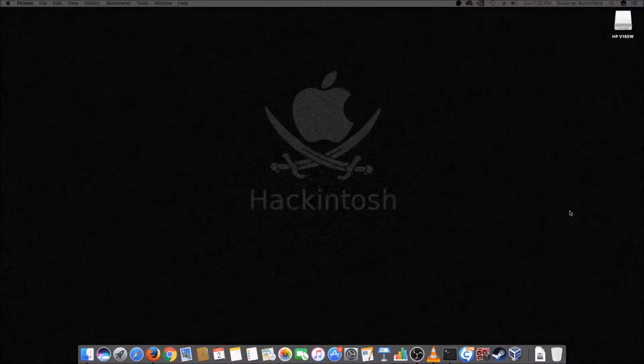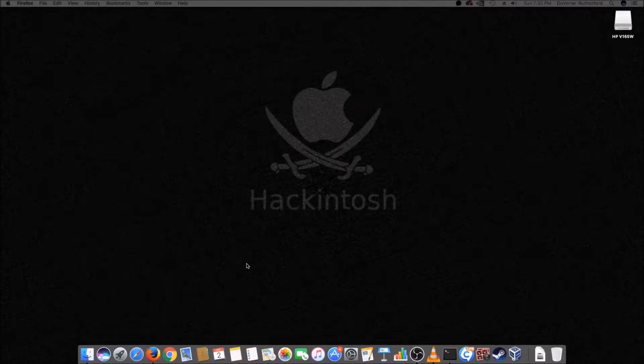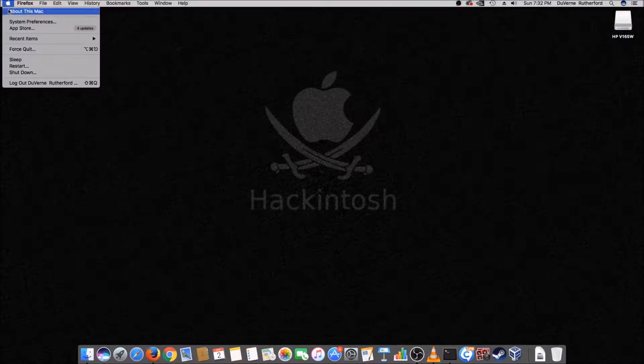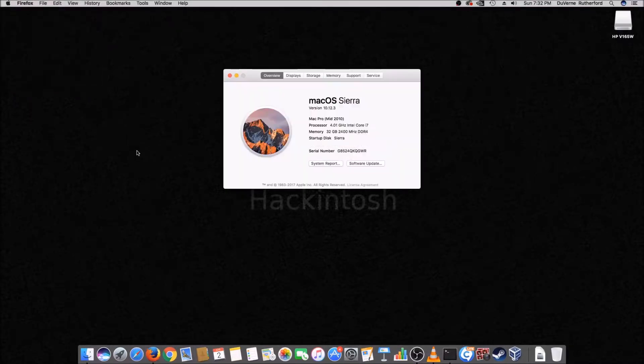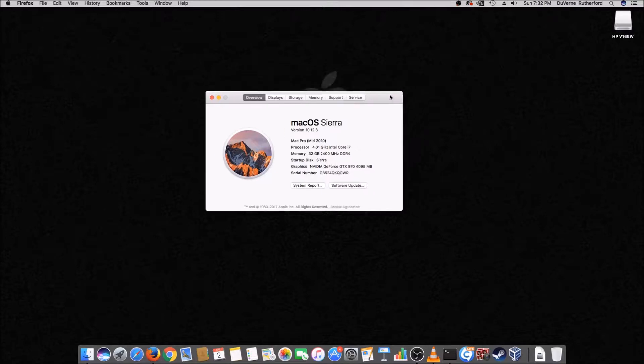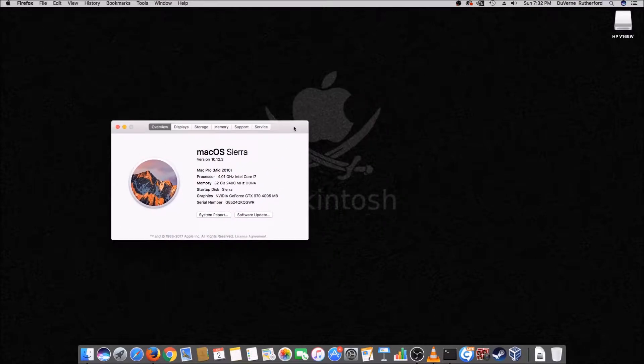Hi y'all. Here's a quick video that shows you how you can do something that's kind of cool. This is my Hackintosh. It's got macOS Sierra on it. This is one of many operating systems on this computer.